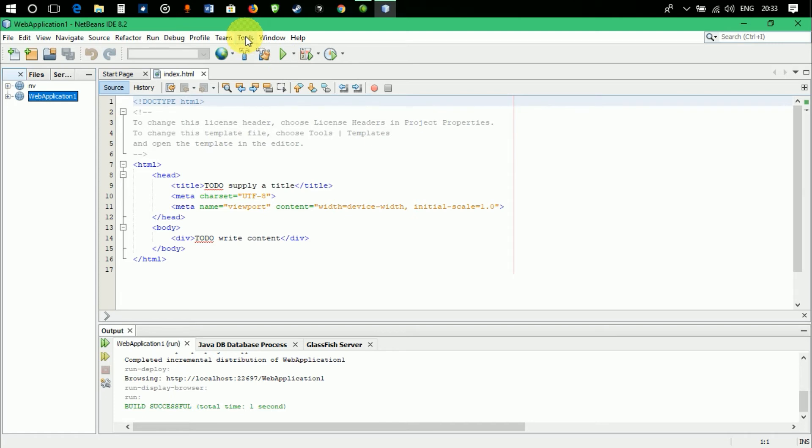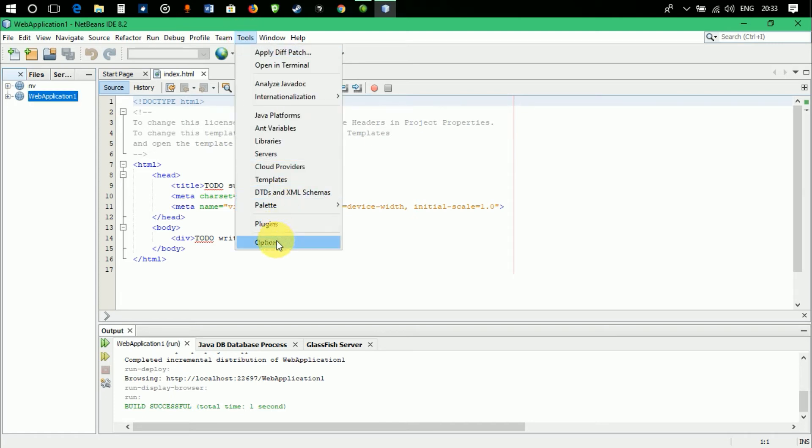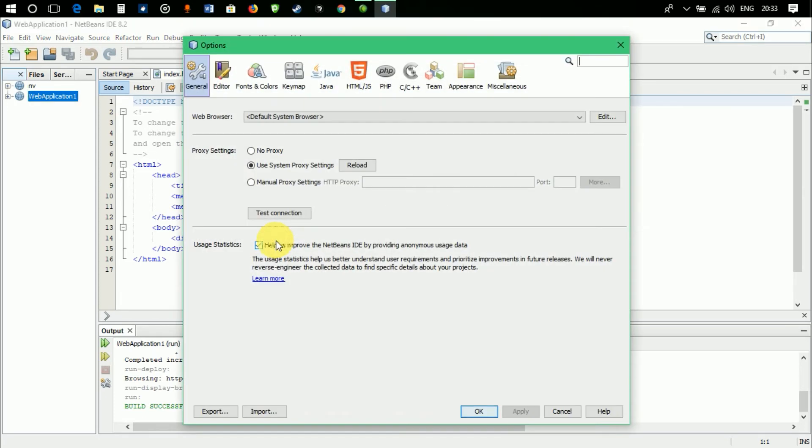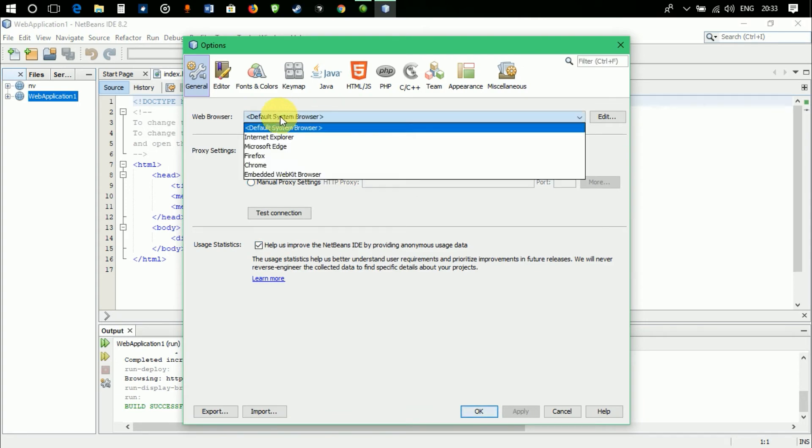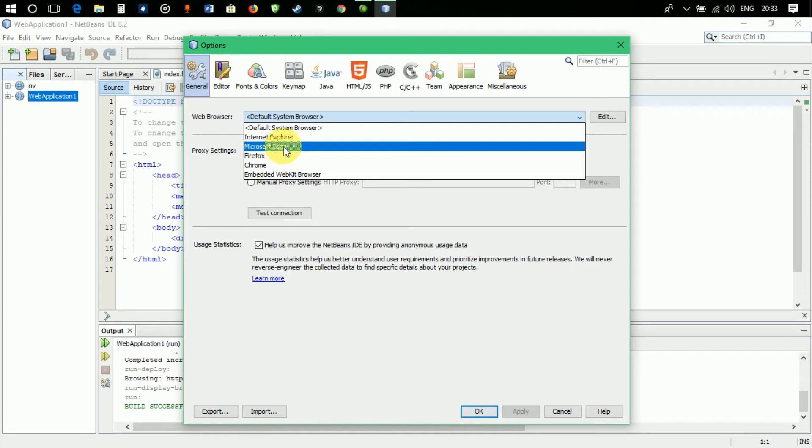All you have to do is go to the Tools menu in the menu bar, then go to Options, then go to Web Browser. Here it is selected default system browser, and as I told you, NetBeans is unable to read the default browser of your system.